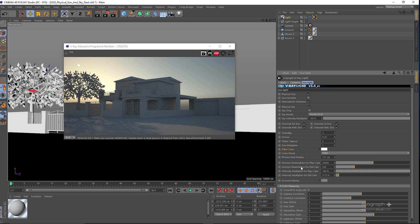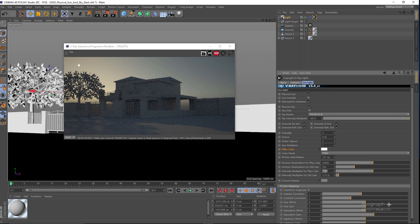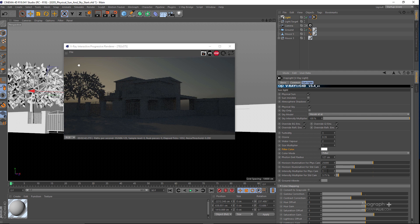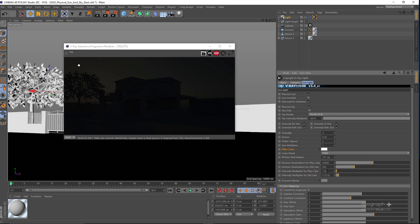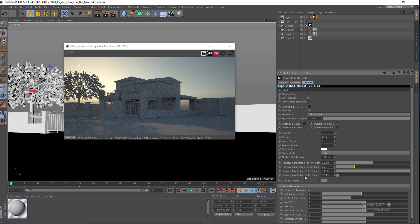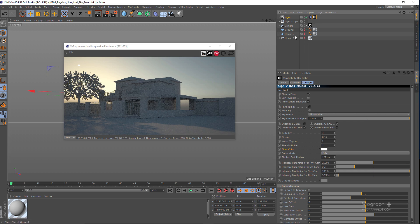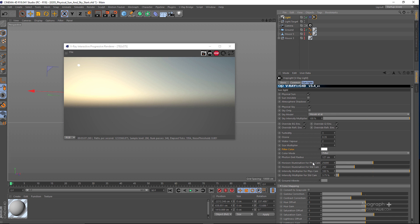Now let's look at what other options we have. We have the Intensity Multiplier for the physical camera, which controls the overall intensity of the V-Ray sun. If I go to something like 20, you can clearly see it decreases the overall intensity of the V-Ray Physical Sun and Sky. We have Ground Albedo, which determines the color of the ground in the V-Ray sky.